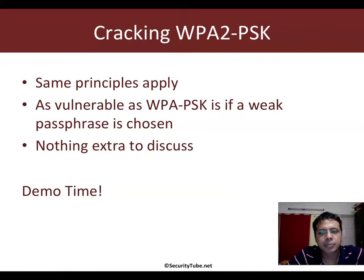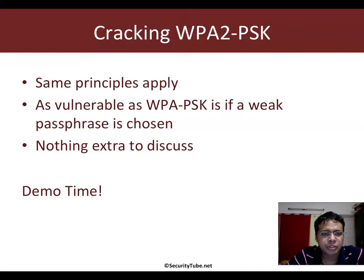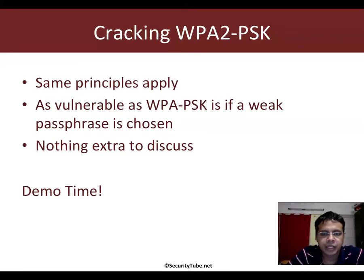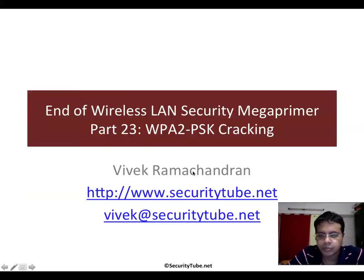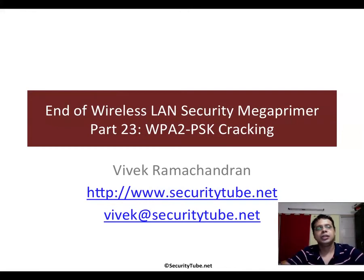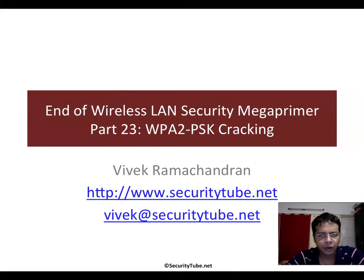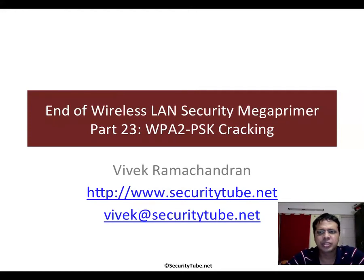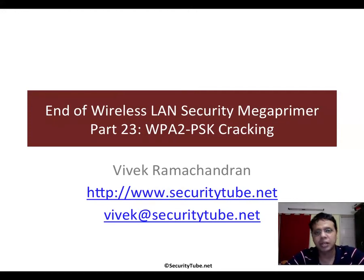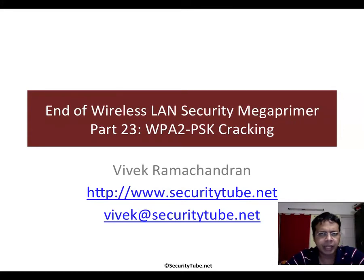Anyway, coming back, it's the same old problem. If a weak passphrase is chosen, as we saw in the demonstration, it just takes the same amount of time to go ahead and break the passphrase. That's all for WPA2-PSK cracking - there isn't much more to it at all.